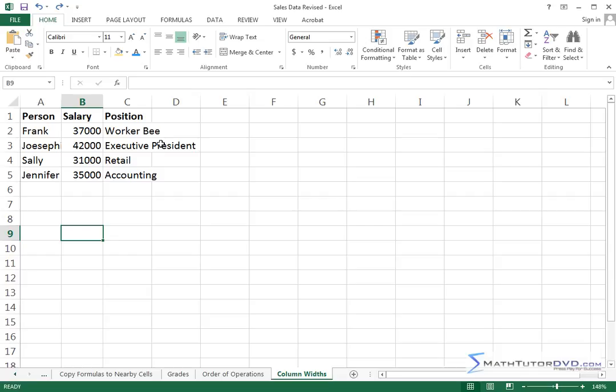Now this may not matter to you but it surely does bug me. In our particular case it may not matter, but if you want things to be nice you need to go ahead and adjust the columns here.